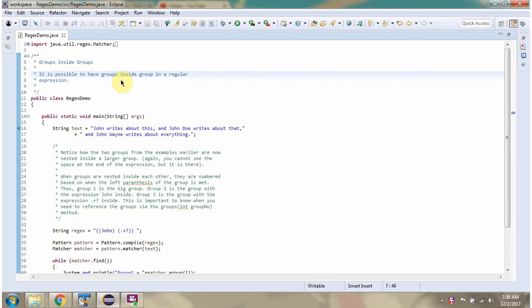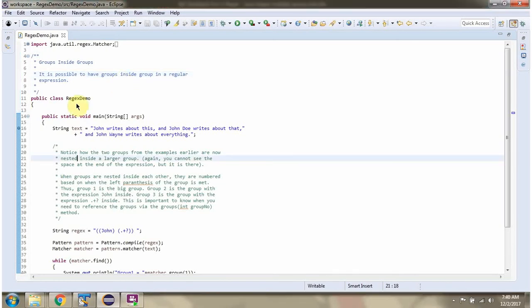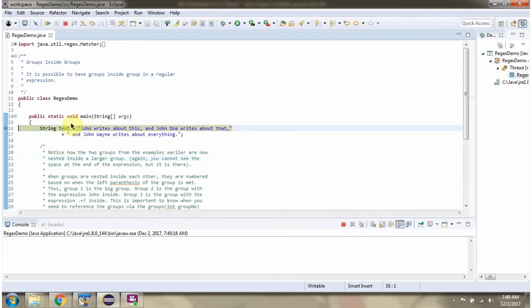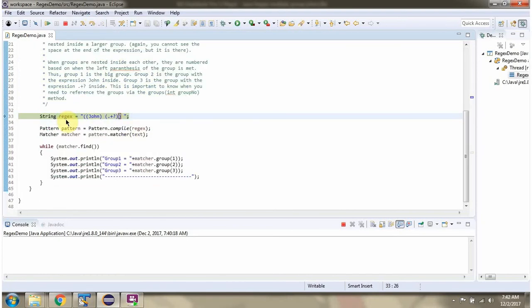This video tutorial will cover how to define groups inside a group in a regular expression. Here I have defined the class, I am running this program in debug mode. Here I have defined the text and the regular expression.